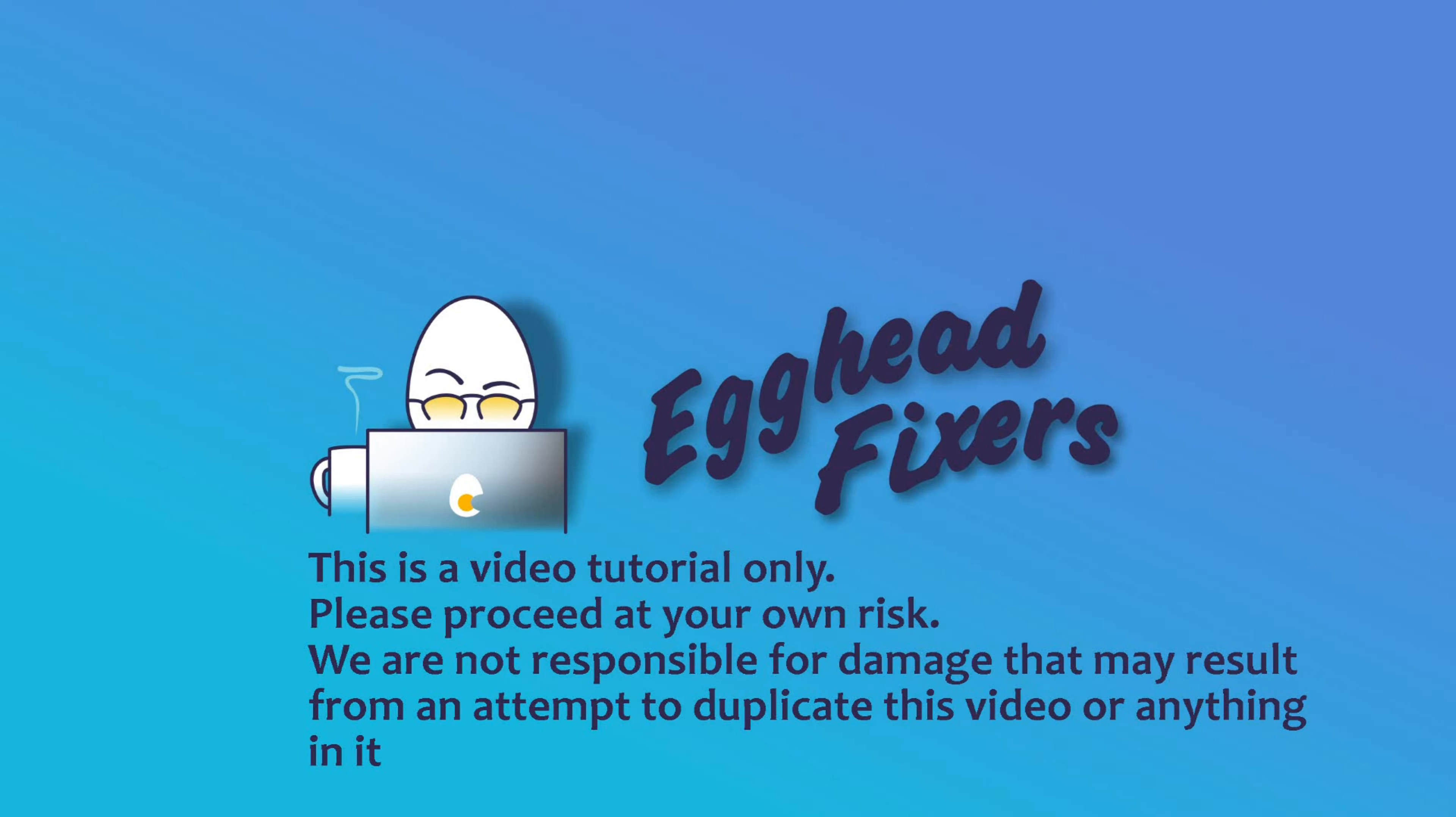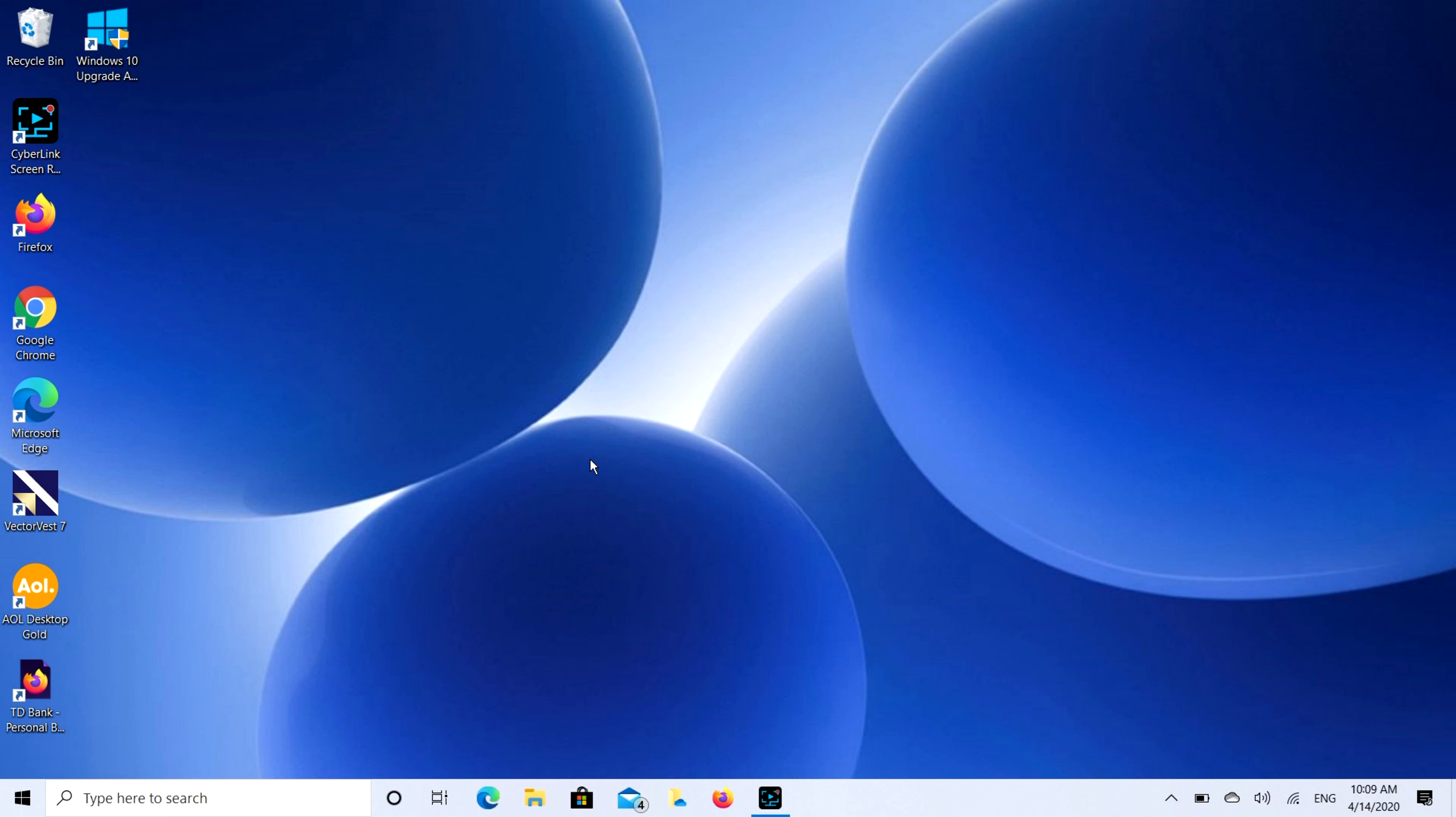Hello my fellow eggheads, this is Liz, I'm an HP certified technician. Today we're going to be discussing how to connect your Bluetooth headphones to your desktop or laptop computer.